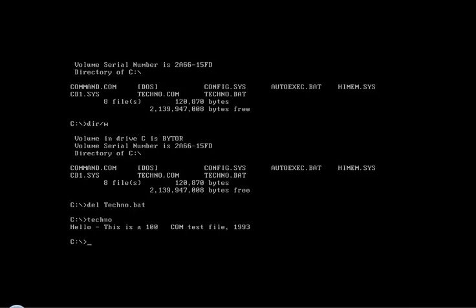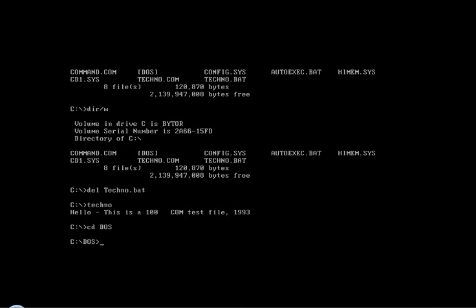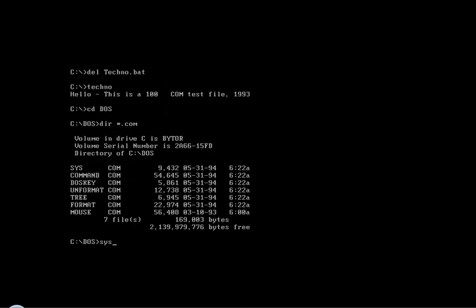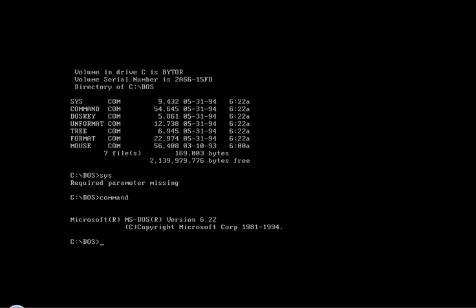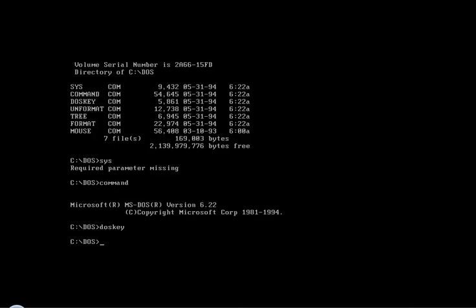It infects .COM files as well as COMMAND.COM, which most viruses — some viruses — don't do. So if we go to the DOS directory, you can search through the directory. It searches through all the DOS COM files: run, sys, command, DOS key.